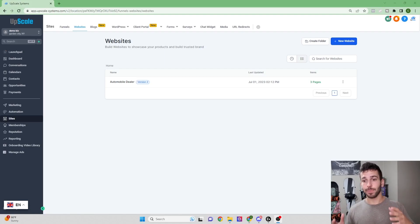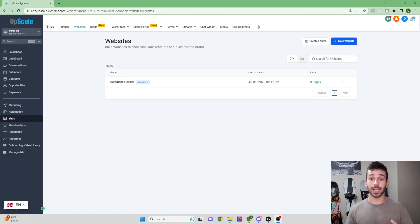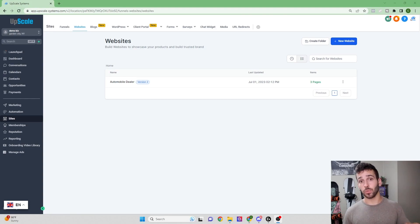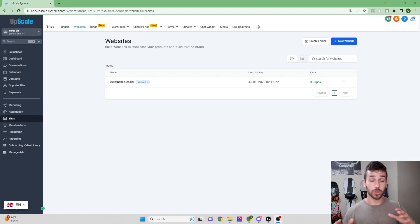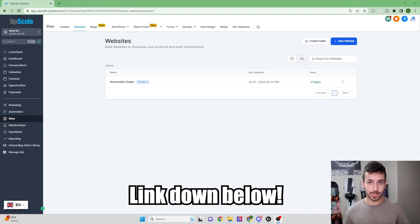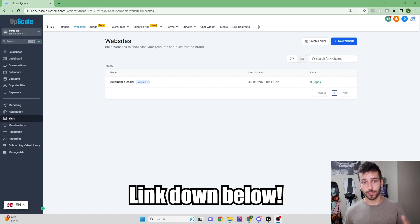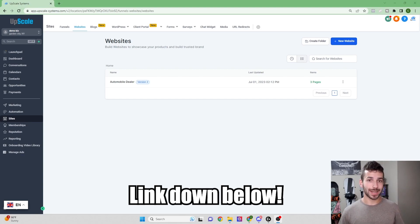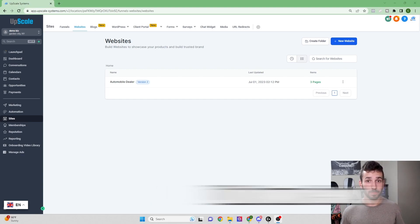Today we're going to go over how to build a website really easily and quickly using the Go High Level website builder. Go High Level is an all-in-one marketing and automation tool that you can white label with your own logo and sell to as many businesses as you want for whatever price you want. I teach people how to do this for completely free, so if that's something you're interested in, I have a free course and a Discord linked down below.